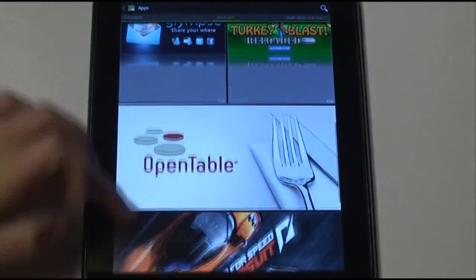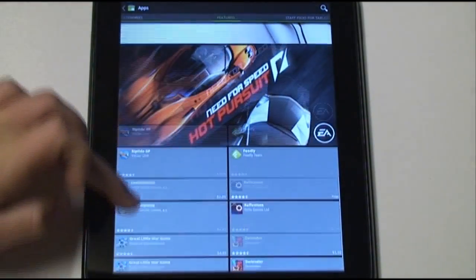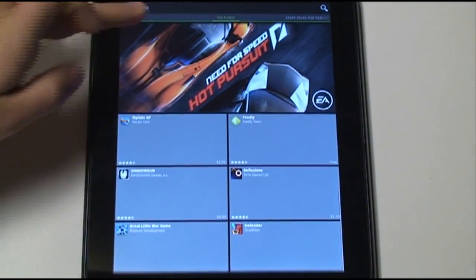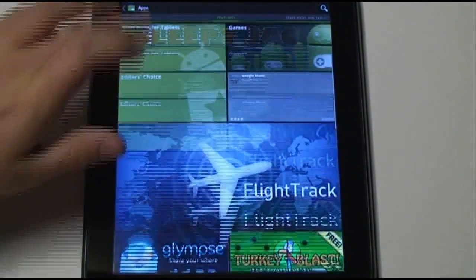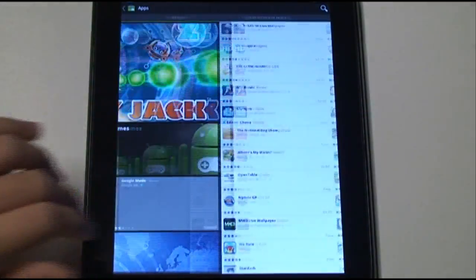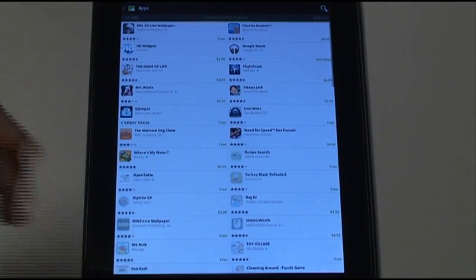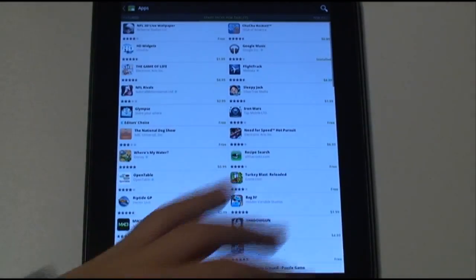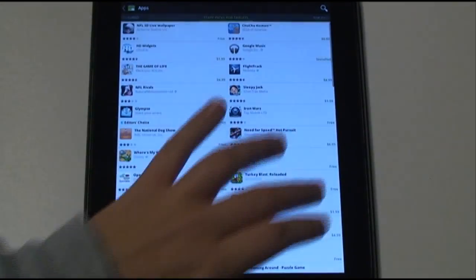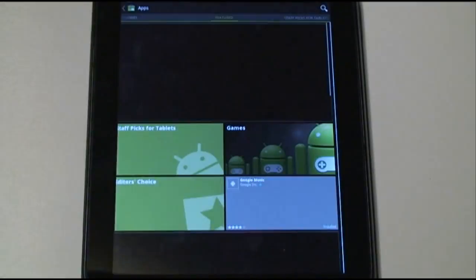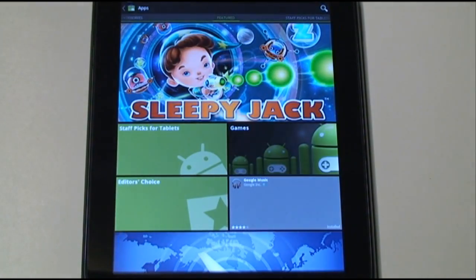Here are some of the better ones, the featured applications. The variety of applications available is not even comparable to WebOS.